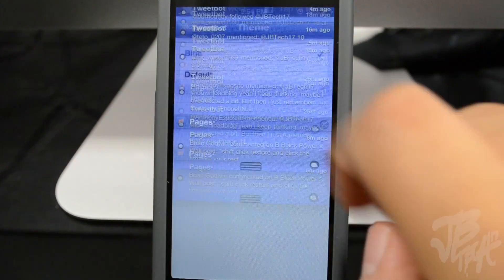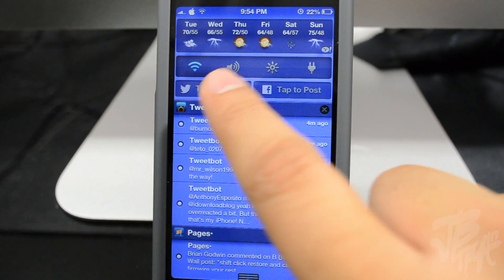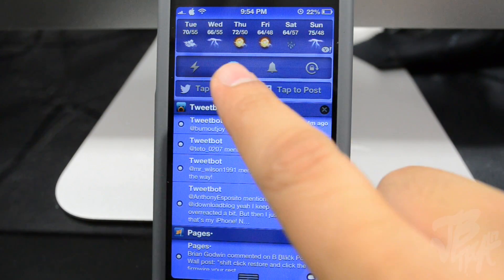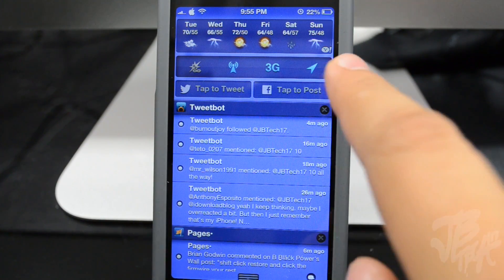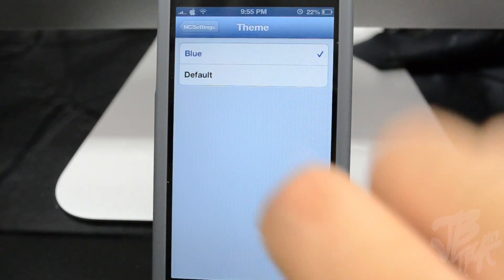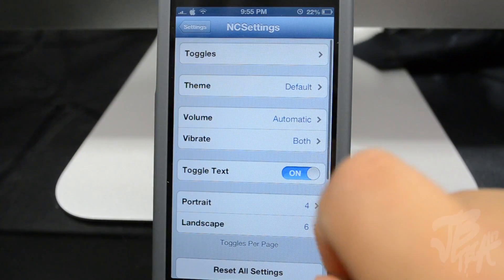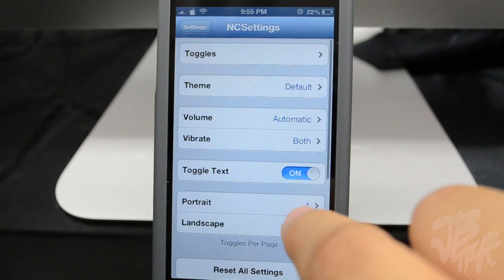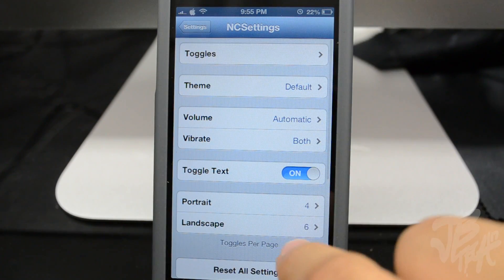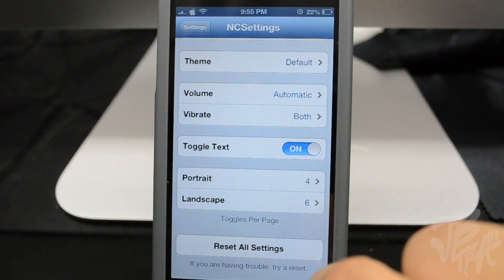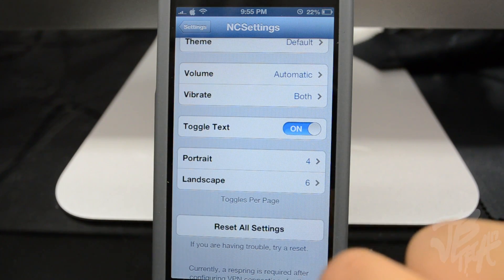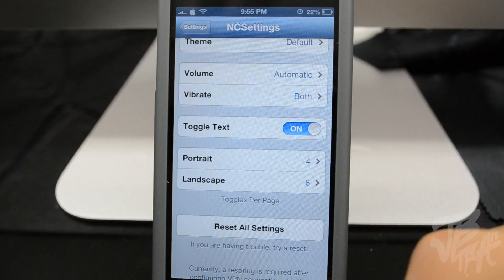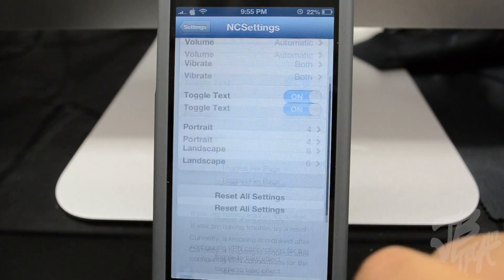In the NC Settings options, you can set the toggles in whatever order you want. There's also a theme selection - a default theme and a blue theme, where icons turn blue when on and gray when off. You have a volume option, a vibrate toggle, and you can set the toggles per page - in portrait it'll display four toggles, and in landscape it'll display six. That covers all the options for NC Settings.